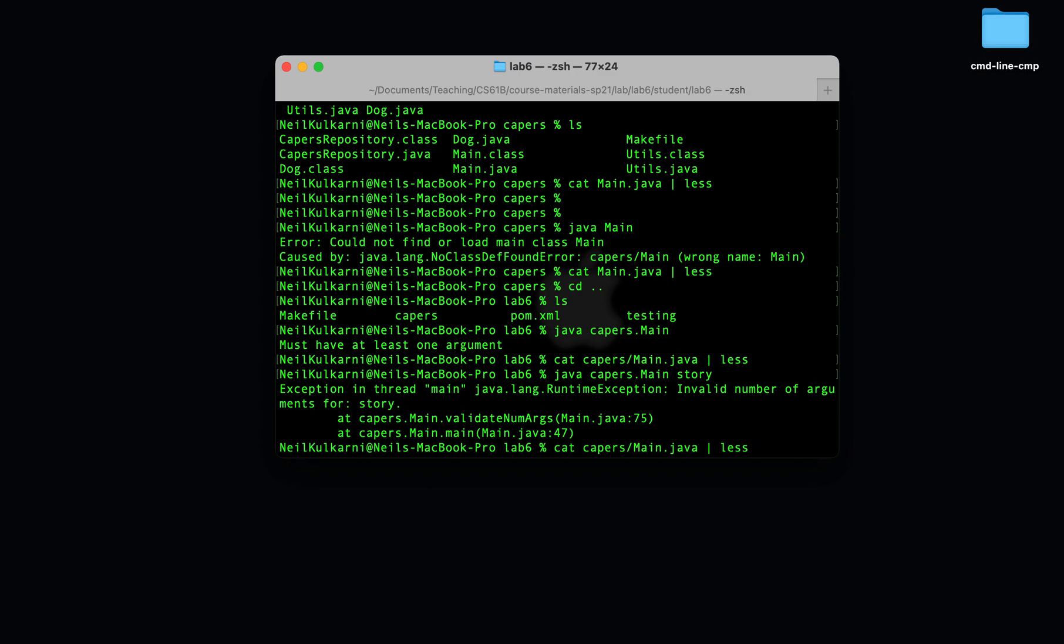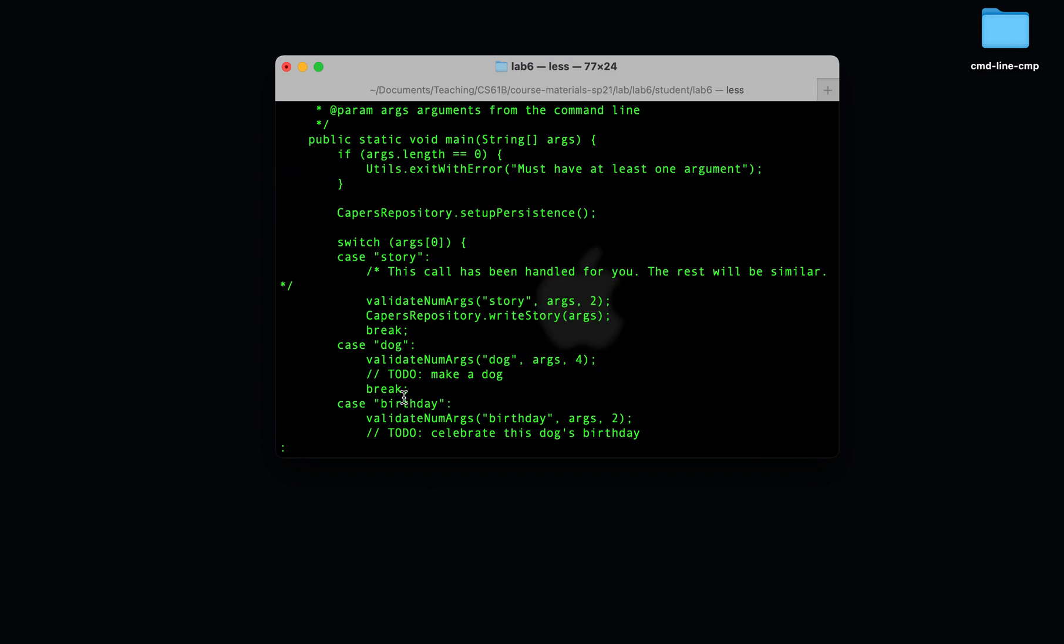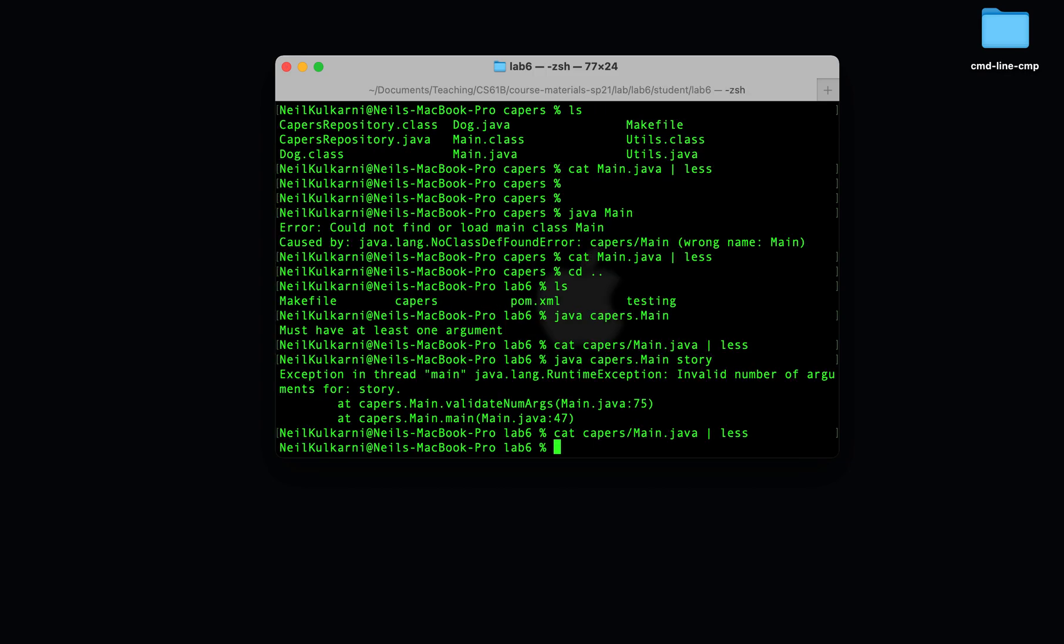Let's look at why this is. So we'll see that once we provide a single command line argument, arg zero is the command line argument. We passed in story, so we end up in the case story. So what happens? The first line validates the number of args in the story command, and it makes sure that there's at least two. Well, we only specified one argument. We only specified story.